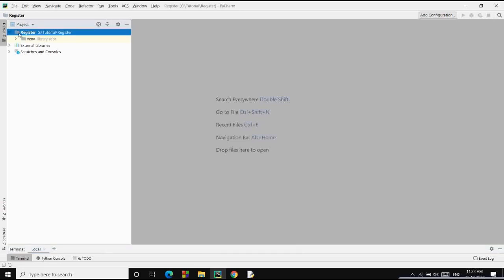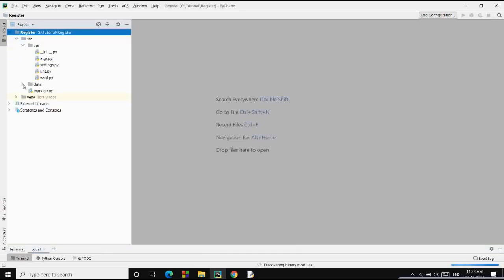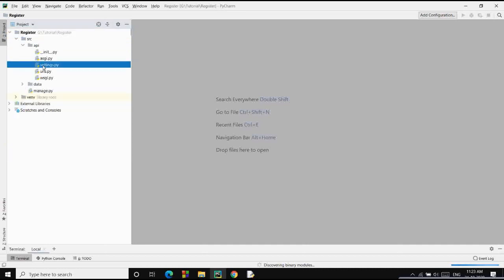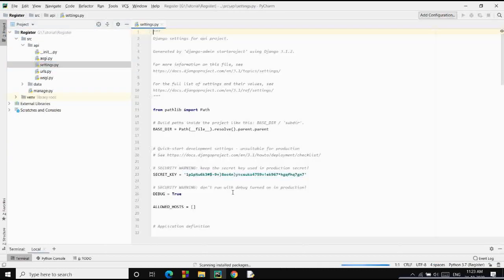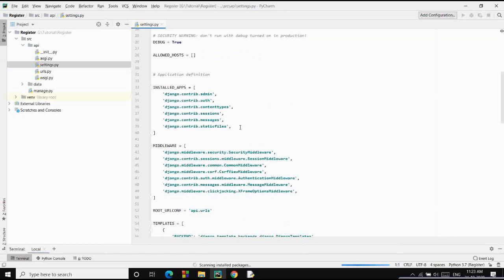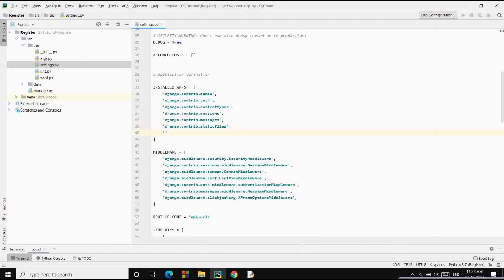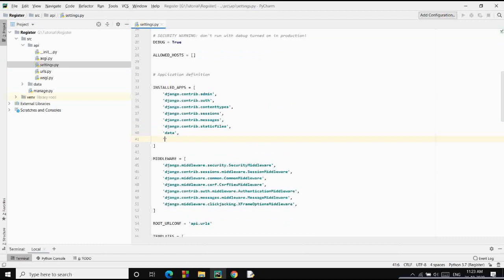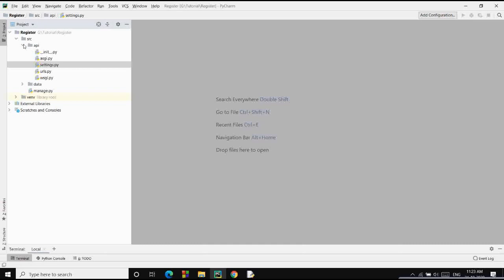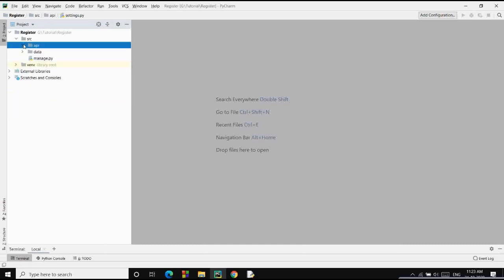Our directory structure is now ready. We have the source folder, we have the API project, and we have the data app. Inside the API settings, we need to add our installed apps. First we add our app called 'data', and secondly we add 'rest_framework' since we installed it. Now let's jump into building things.